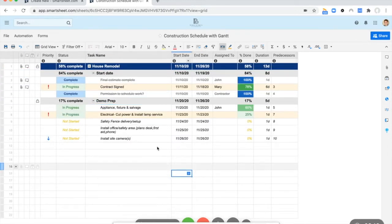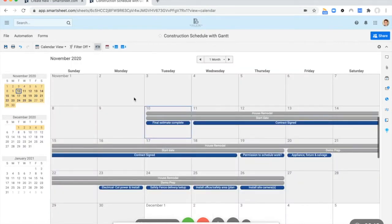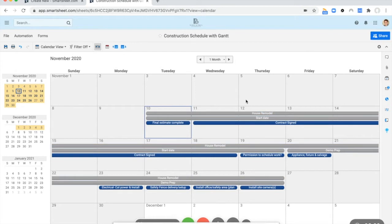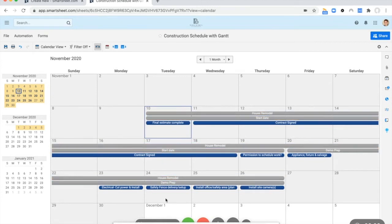So the summary tasks are going to be any of those parent rows of which we have three: house remodels, start date, and demo prep. If we go into the calendar view, the summary tasks, regardless of their overall hierarchy, if there is a parent row whatsoever, they will be gray. You can't change that. It's just the way it works.